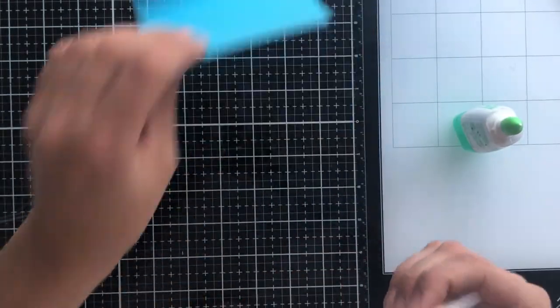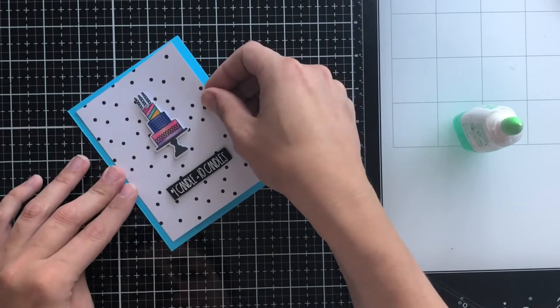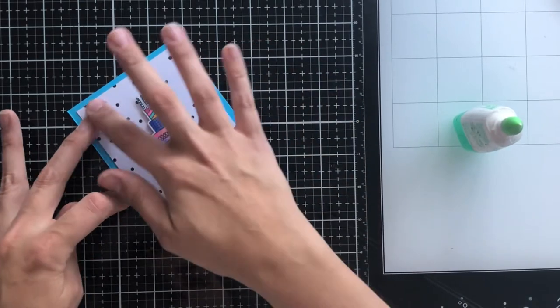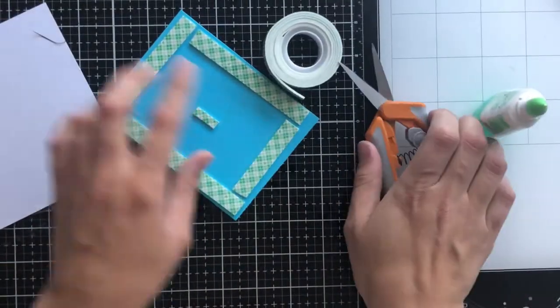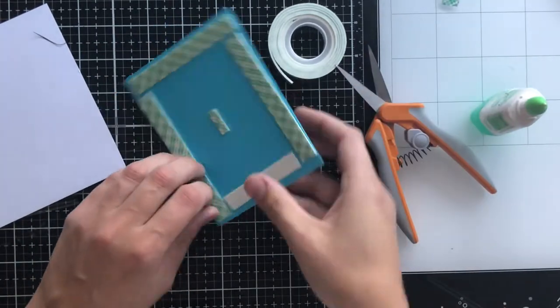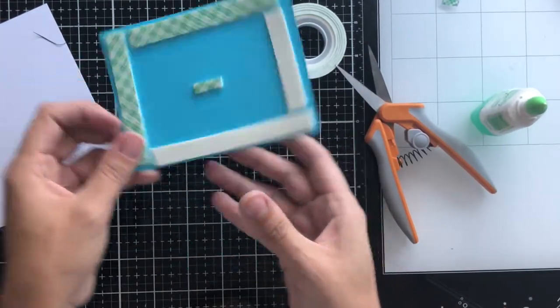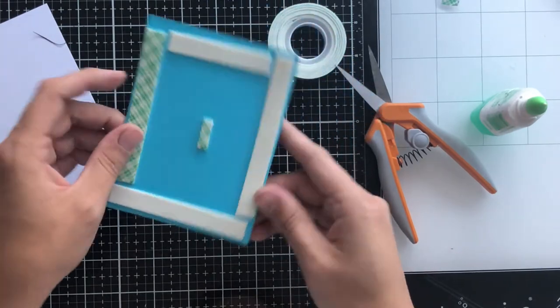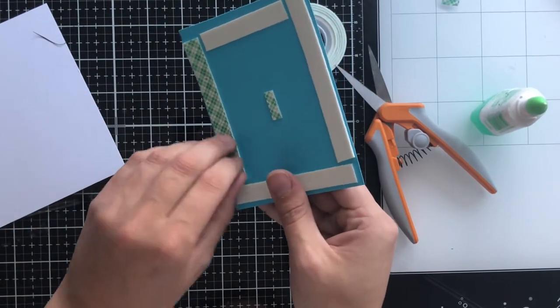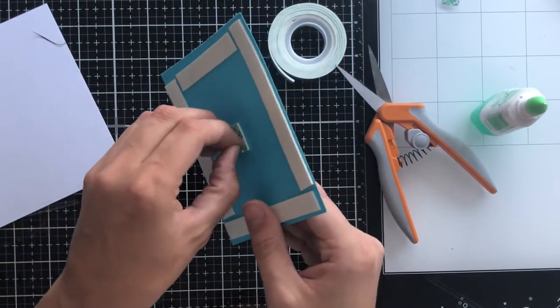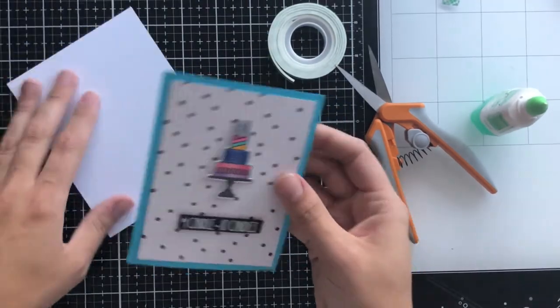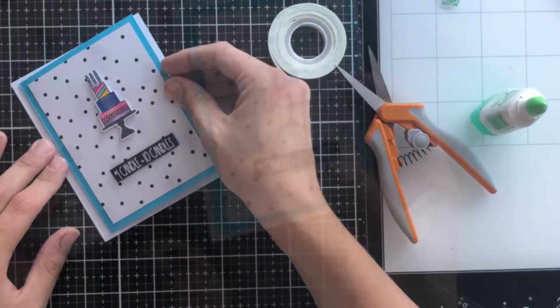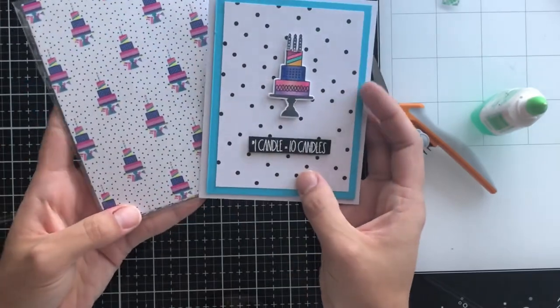My matted card background, which is this teal piece, is four and an eighth by five and three eighths, and then of course the A2 sized card is four and a quarter by five and a half. I'm going to glue the card front onto the matted background, and then I'll be using foam tape on the back of that to adhere it to my card base.